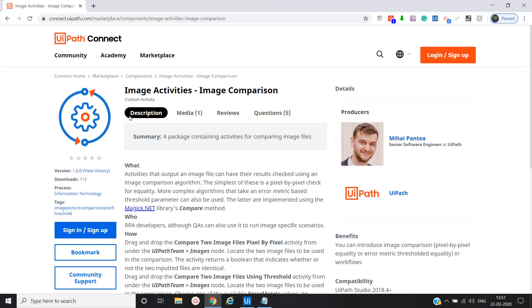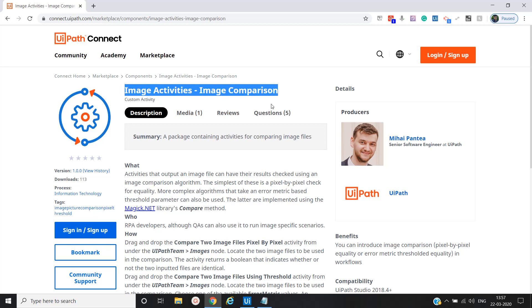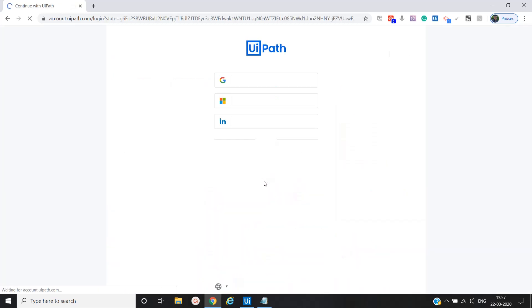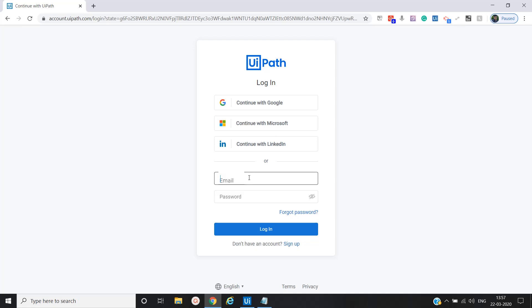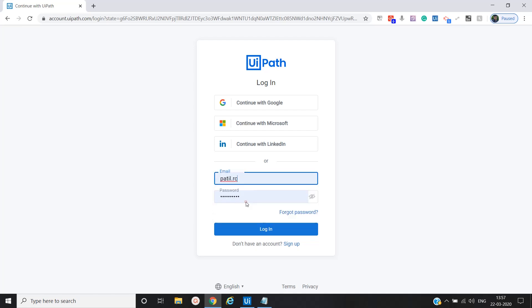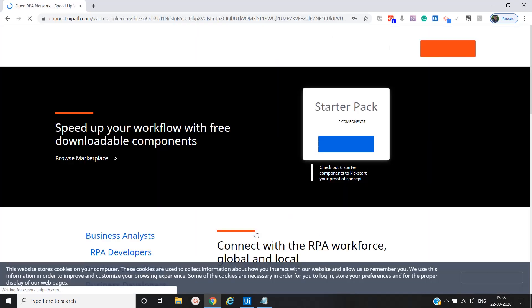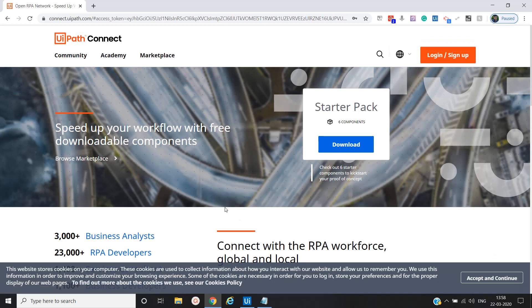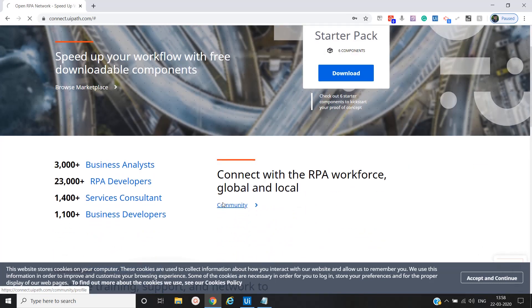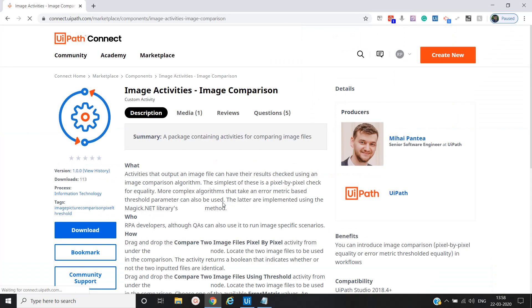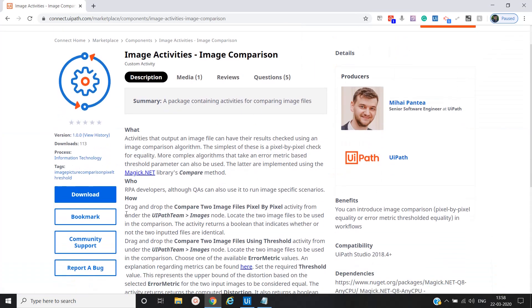We will download this activity, basically it's a custom activity, so we will download this and use it. Let me log into that. I'll download this.